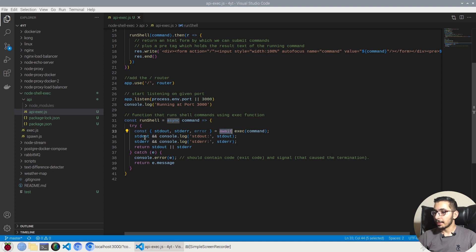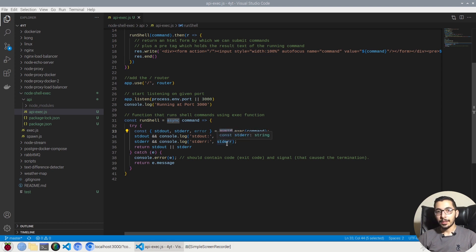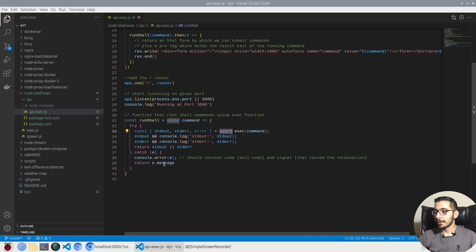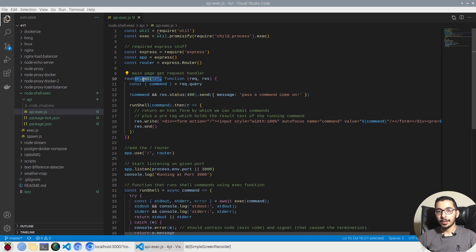It returns any stdout or stderr that the command can have, and if there is ever any exceptions it'll just go ahead and return the exception text as the result.